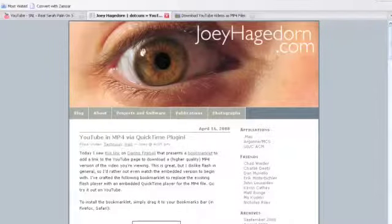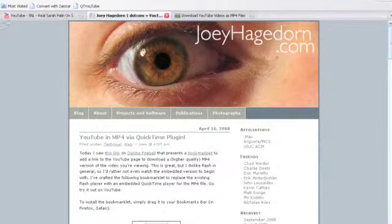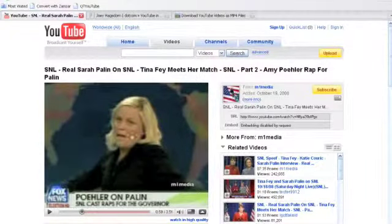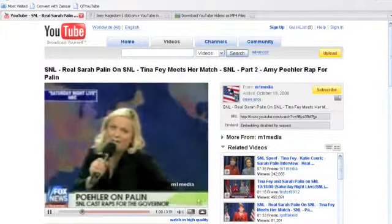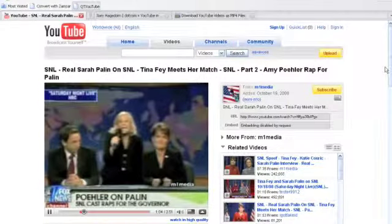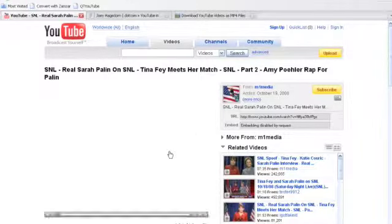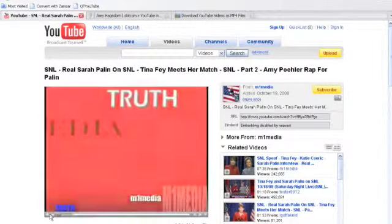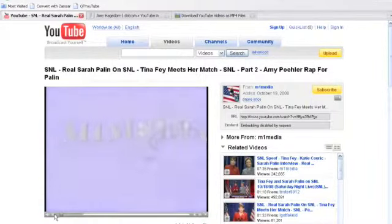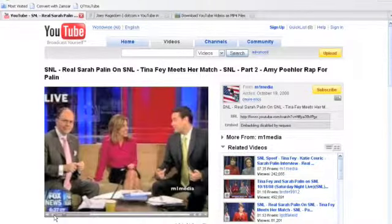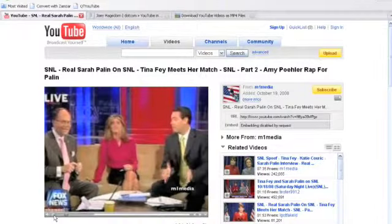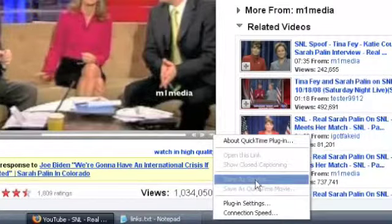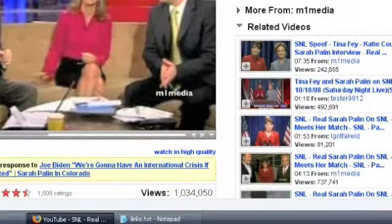And if you go over to joeyhagedorn.com, he's got a post on YouTube in MPEG-4 via QuickTime plugin. So he gives this little bookmarklet, so we're going to just drag this guy right up to our Convert with Zamzar button, and then we're going to go over to YouTube, and I've pulled up the real Sarah Palin on SNL. Well, if we click on the Cue YouTube button, it's going to reload this page, and it's going to reload it with a QuickTime version of it. Now, the cool thing is a lot of times the quality is way better. Not only audio, but video is way better, too, because it's loading in the full quality version.